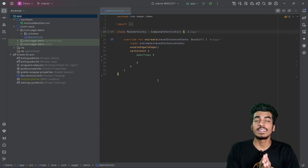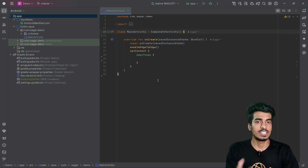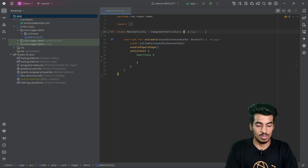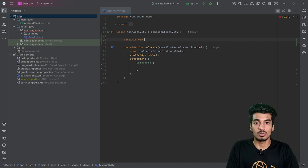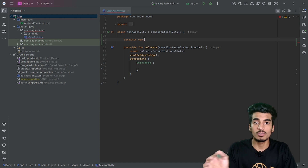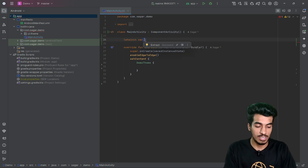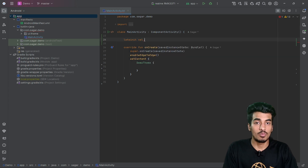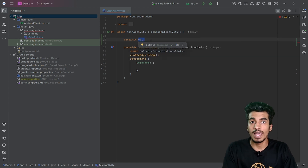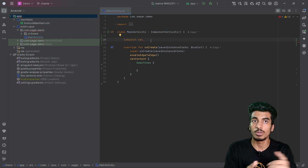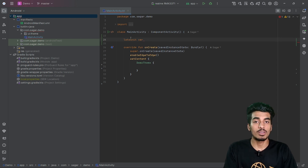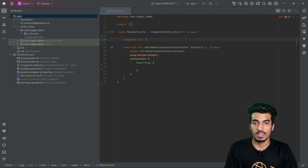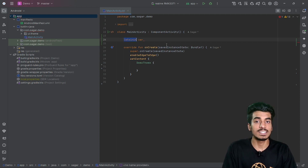What is the difference between lateinit and lazy initialization? This is a very famous interview question. When using the lateinit keyword, always use it where it is not possible to use val, because when using val we have to define an immutable object. With lateinit, we are going to define the object later. Before understanding lateinit, you need to know the difference between declaration and initialization.